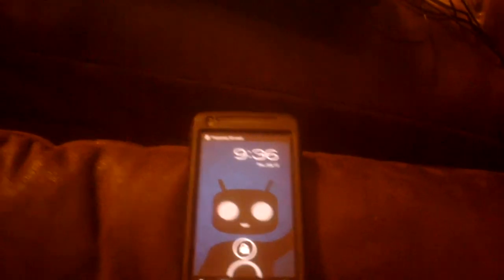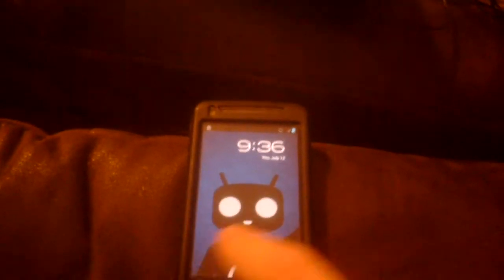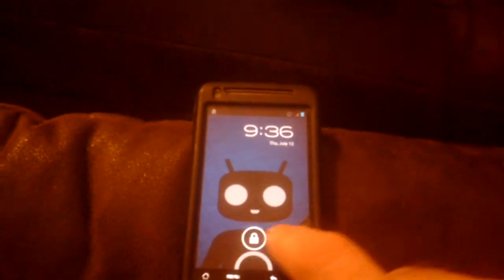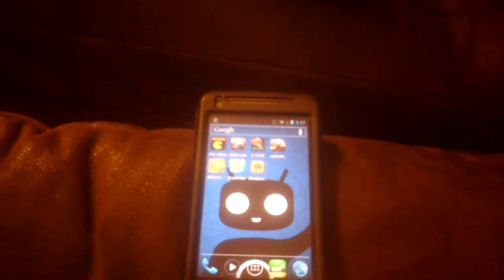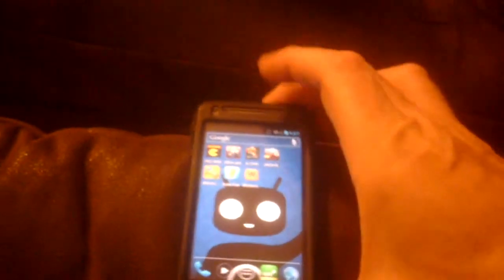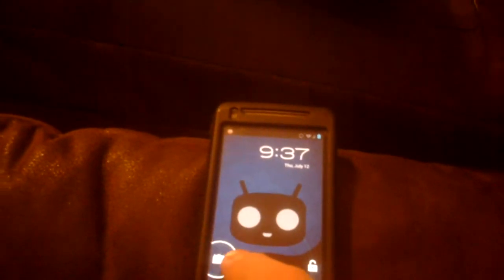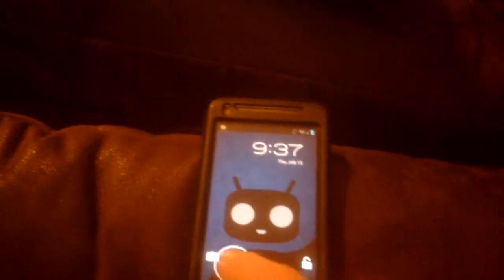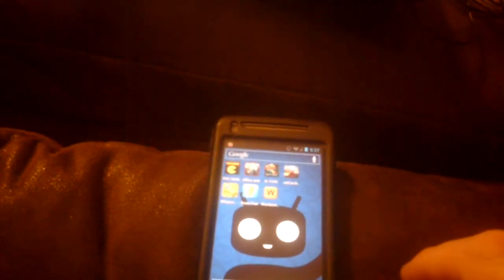And there we are. It is booted into CM9. There's the unlock screen. And just kind of show you the lock screen again. You can pull to the left and go into the camera if you want to. Or you can unlock.